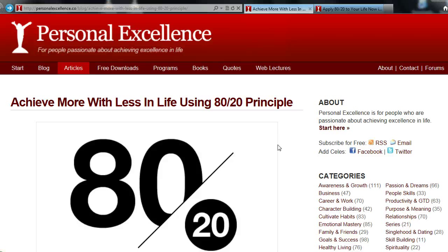Hello everybody, welcome to the Personal Excellence Web Lecture. I'm Celeste, and today's topic is about the 80-20 principle — how to achieve more with less in life using the 80-20 principle. The 80-20 principle is something which I myself really embrace and use in life, and I find it to be extremely useful and helpful in living a more fulfilling and more accomplished life.